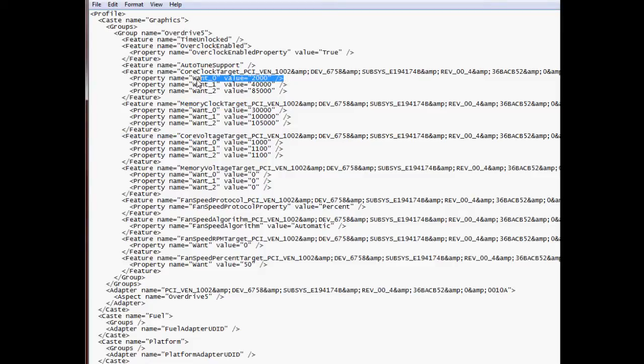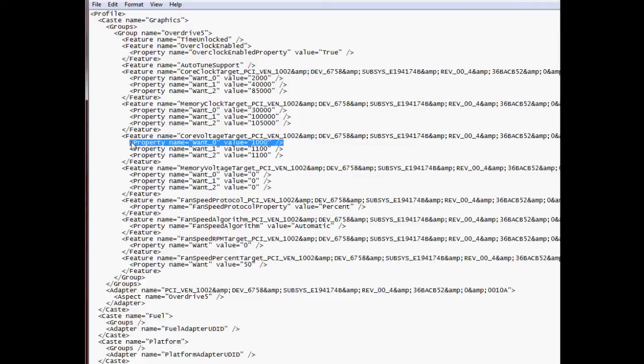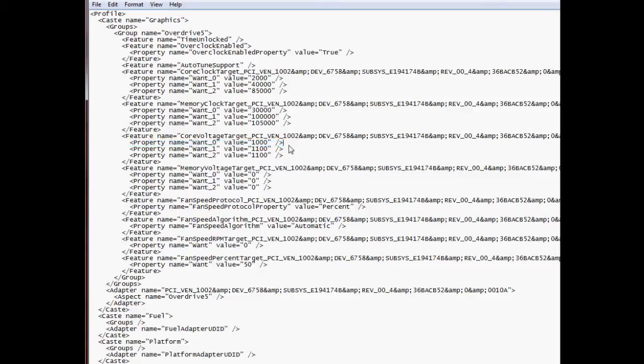So what I've changed is, I changed this Volt zero value to 200, 300. Then change the memory clock to 30,000, which is 300 MHz. And the biggest thing that fixed everything for me was the Volt zero value for the core voltage, which was 0.9. Now I changed it to one, one volt.